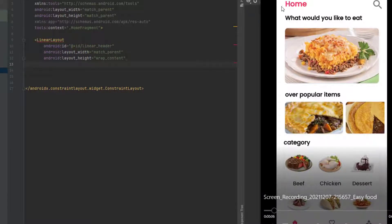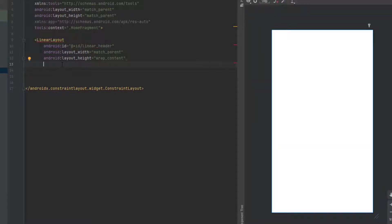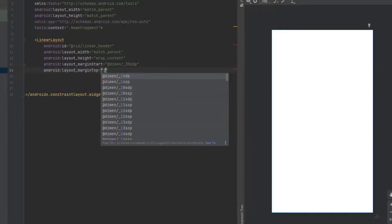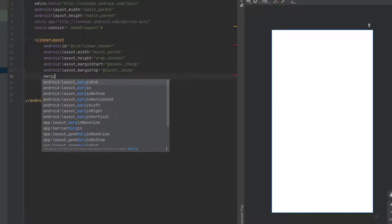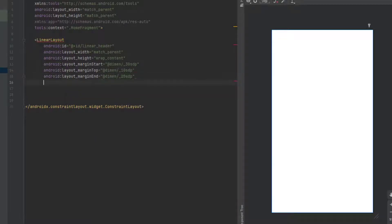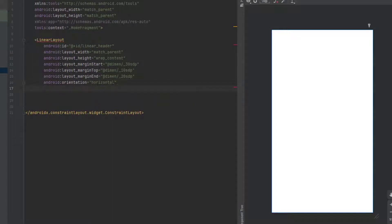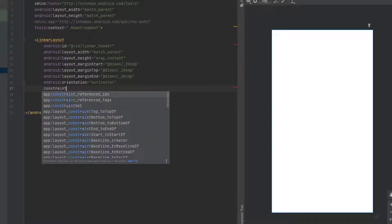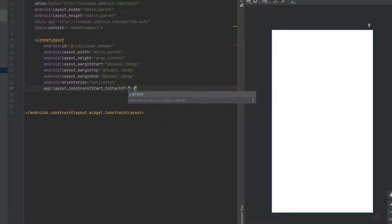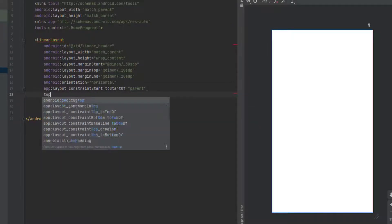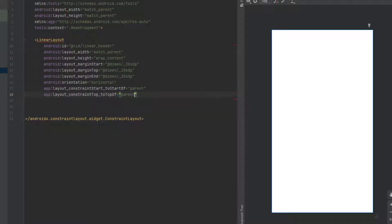There's a margin from the start of 30sdp, a margin from the top of 10sdp, and a margin from the end of 20sdp. The orientation, as we said, is going to be horizontal. Now let's add the constraints: a constraint from the start to the start of the parent, and a constraint from the top to the top of the parent. Now close the LinearLayout tag.